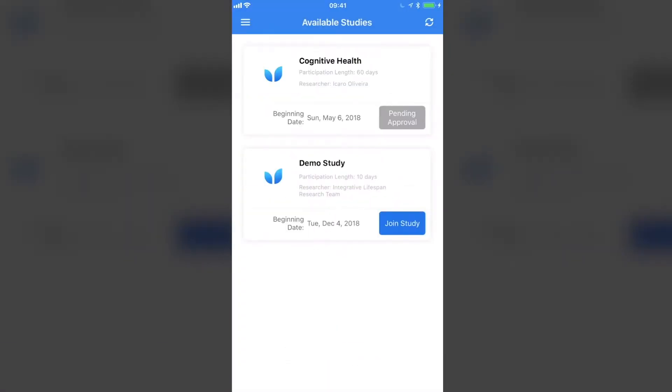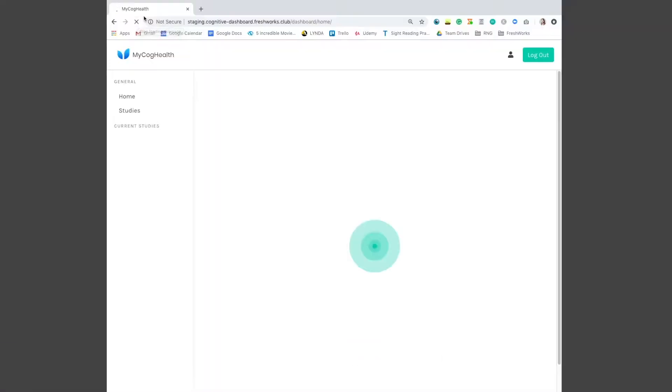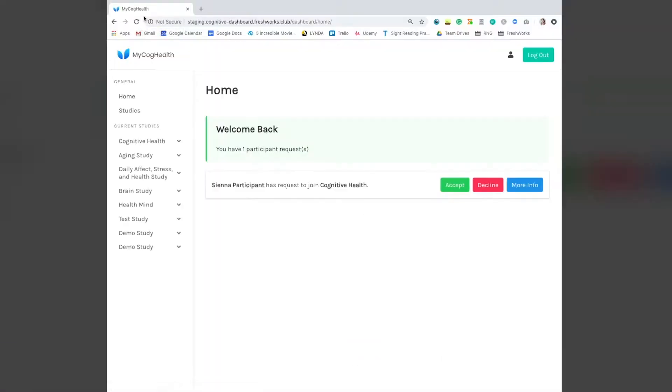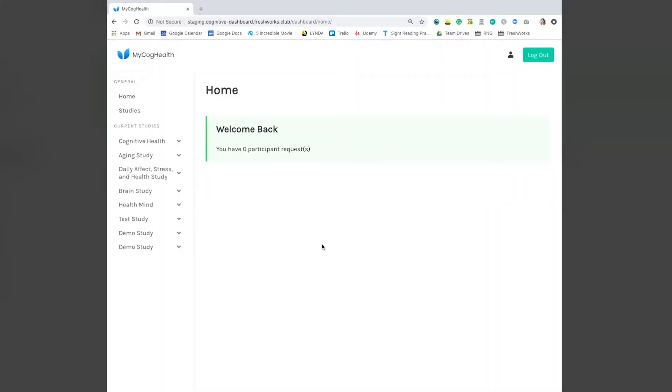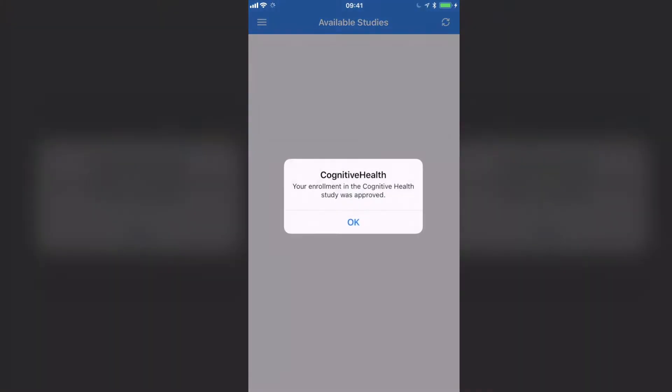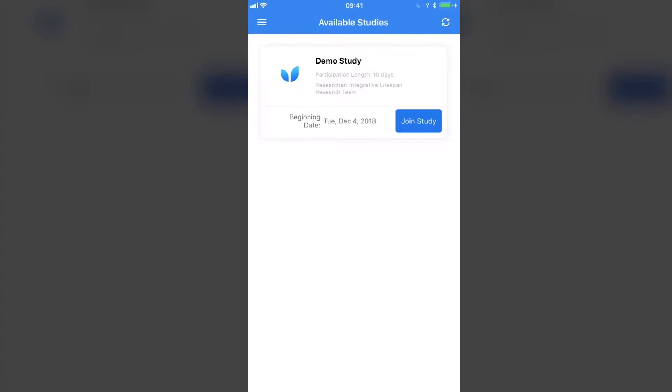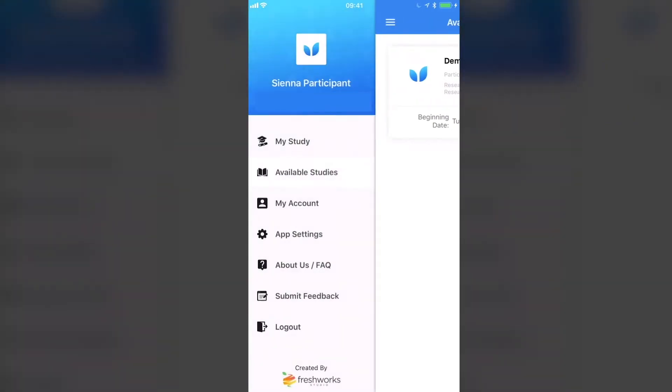Participants can easily download the app on the App Store or Google Play Store. They can create an account, join available studies, and sign legal consent documents, all from within the app.